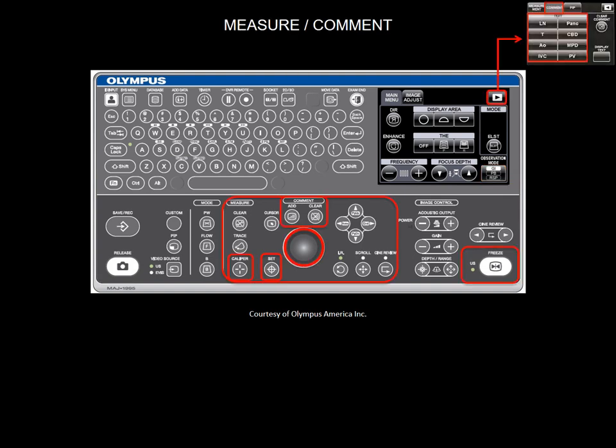You can take measurements and type comments. Press the caliper button to show the caliper marking, then move the caliper to the starting point with the trackball. Press the set button to anchor the caliper, and move the trackball to the end point.